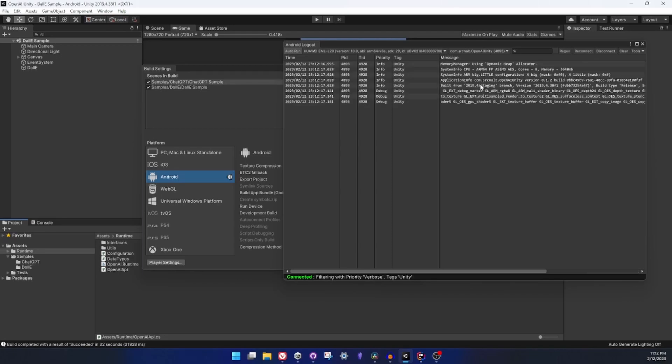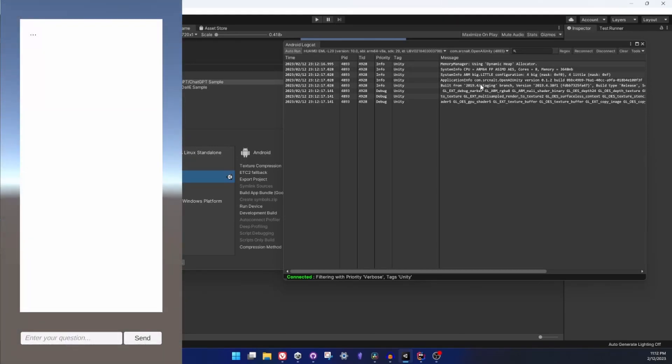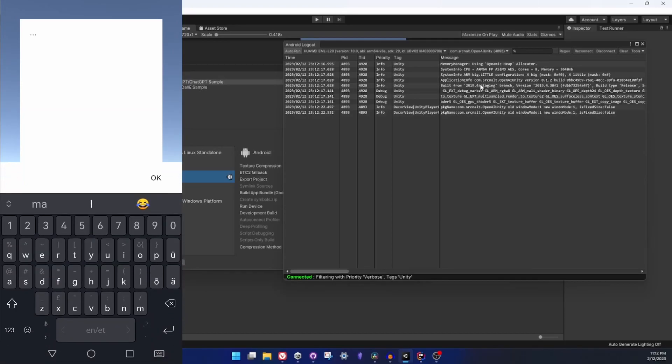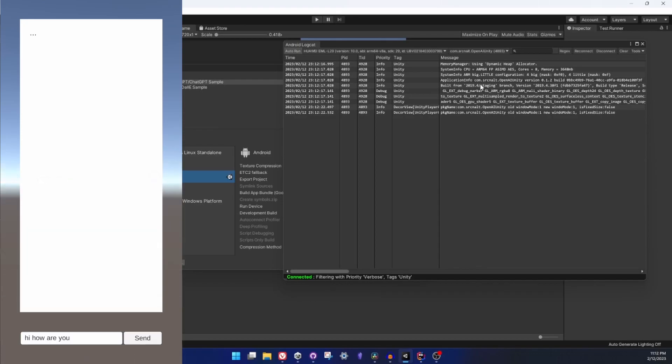So I'm starting my application. In this case I will just type the message 'hi how are you' or something like that and then wait for the response. A couple of seconds later and we get the response.